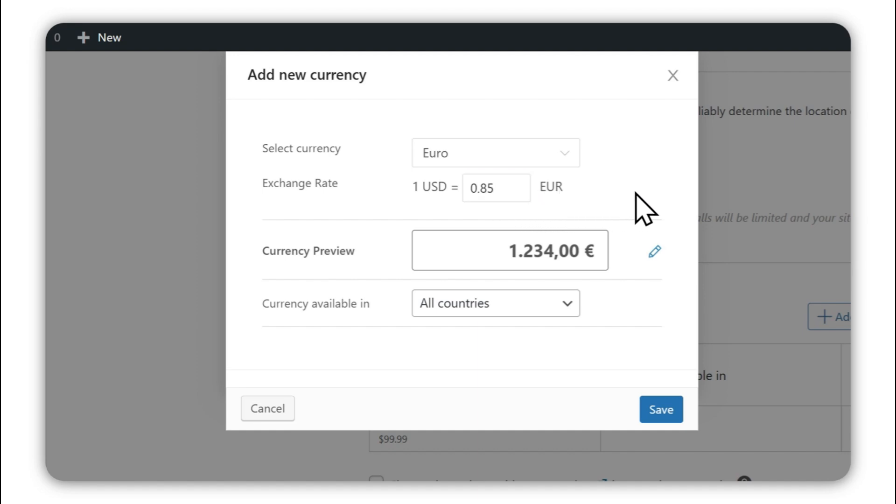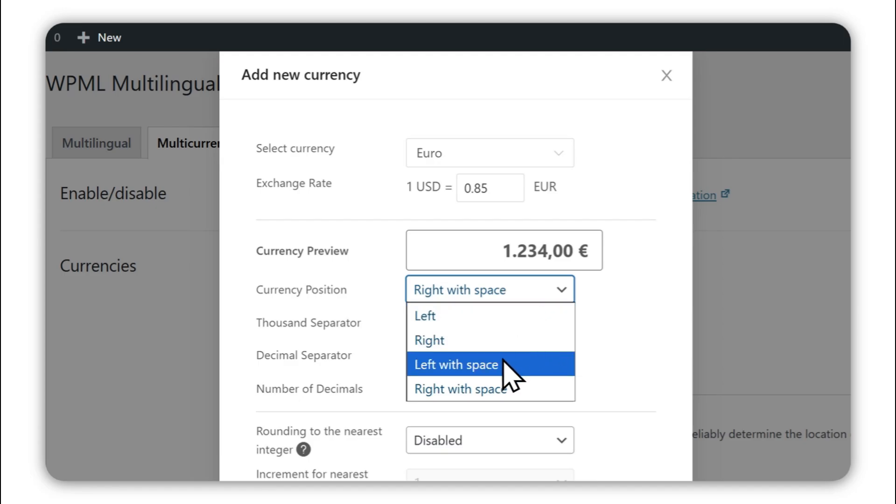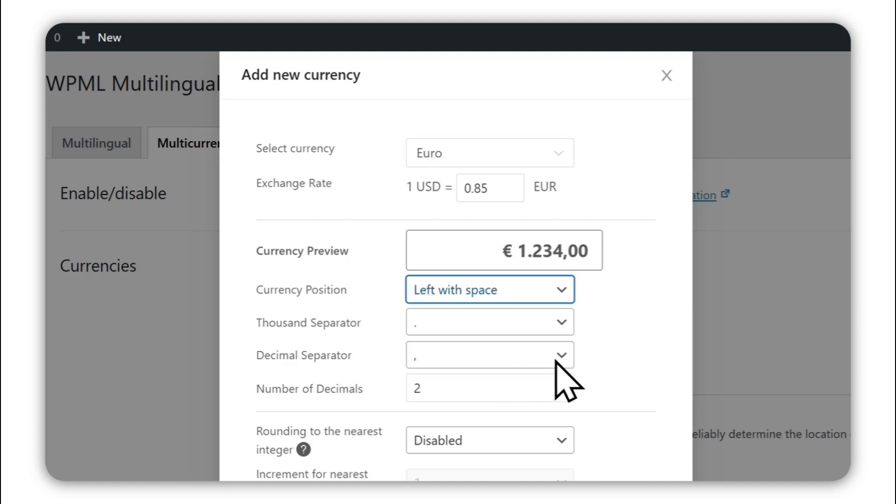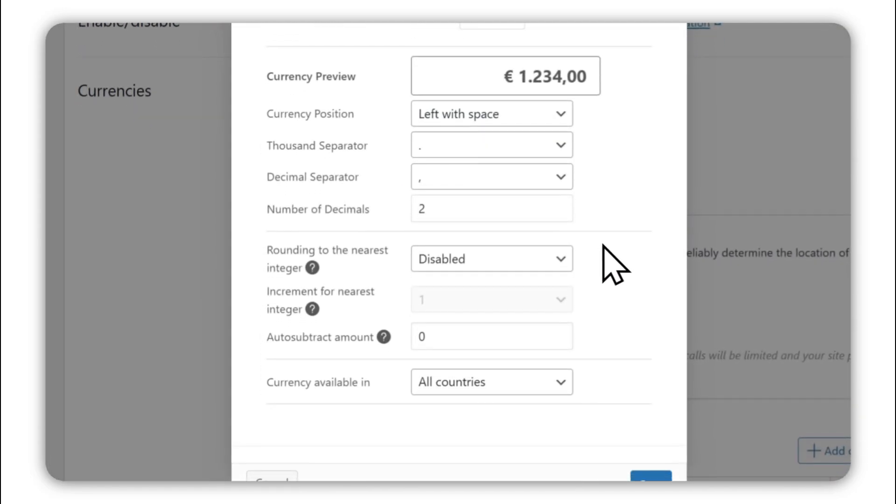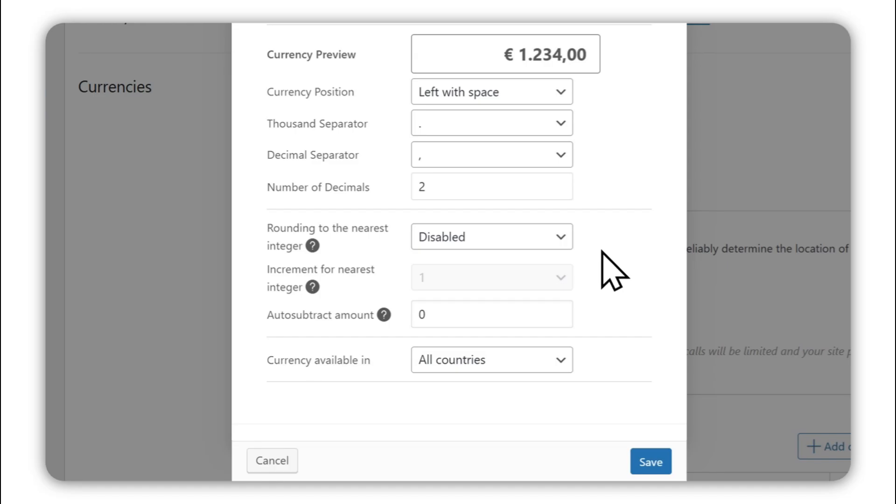If needed, you can also edit how prices appear in your new currency. This includes moving the currency position, changing the thousand and decimal separators, and even rounding to the nearest integer.